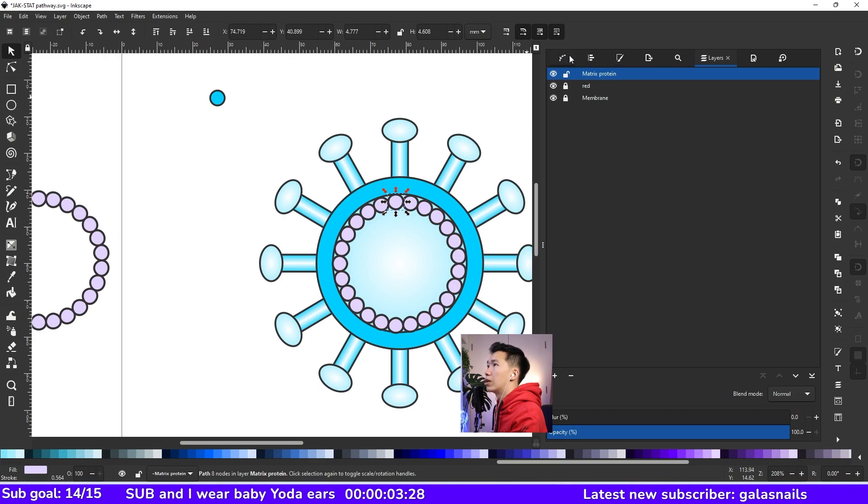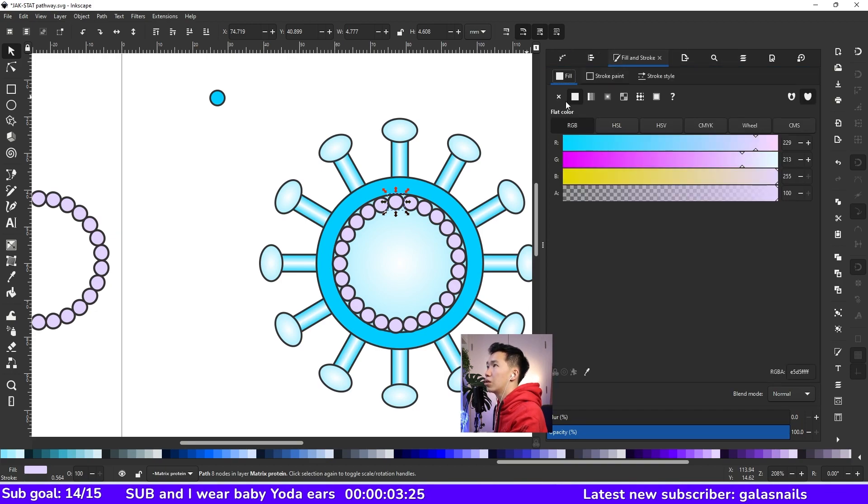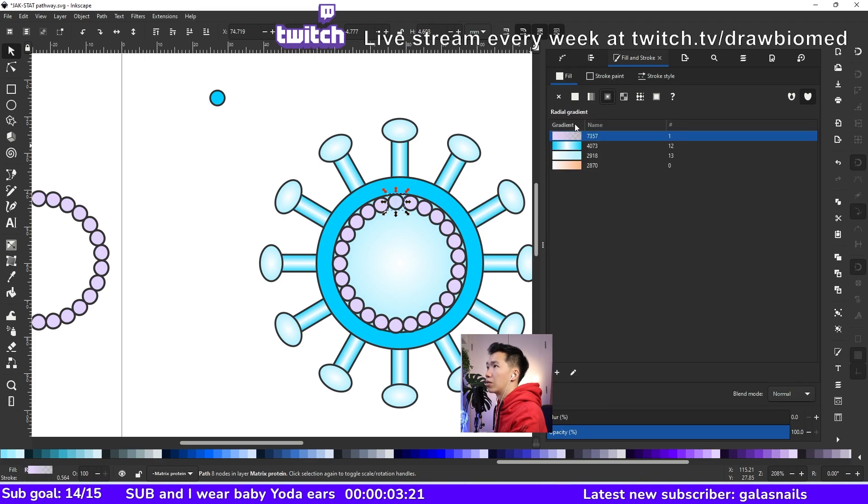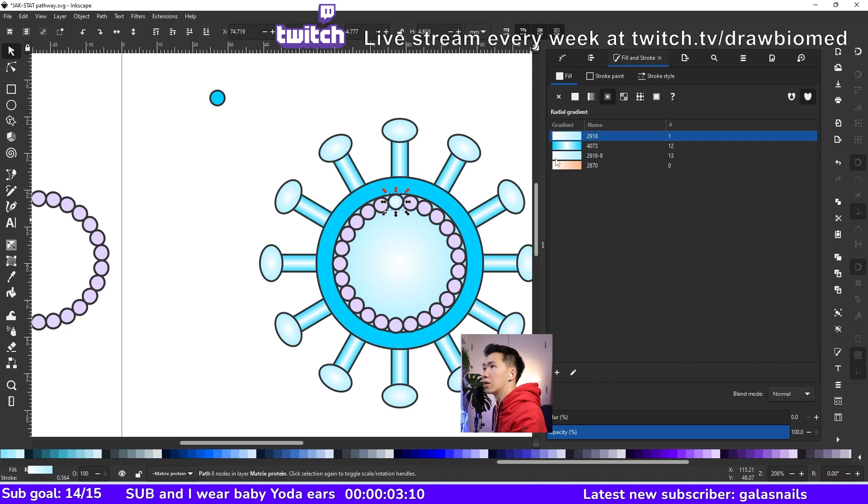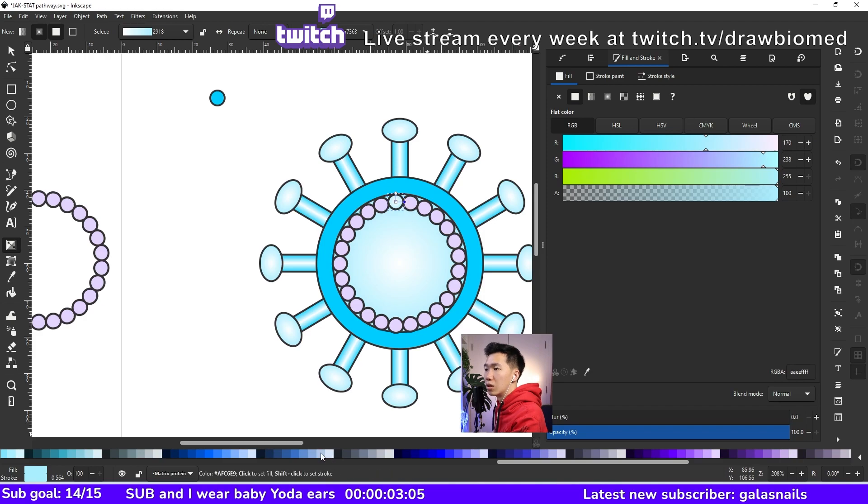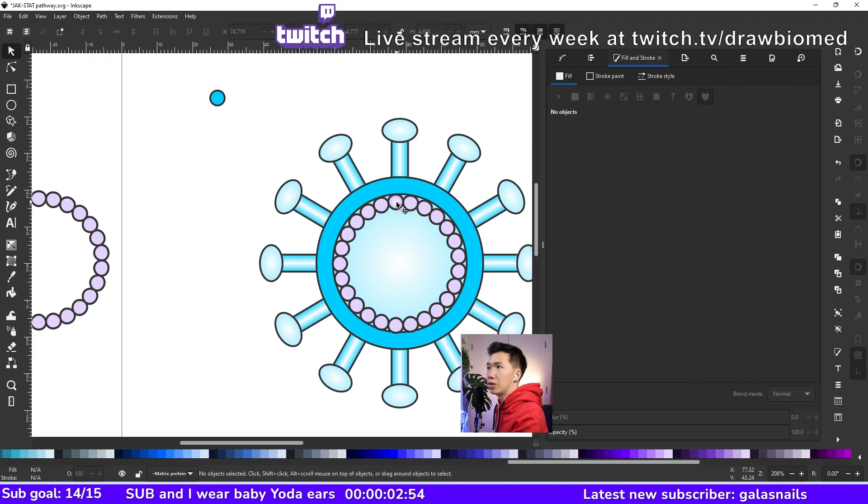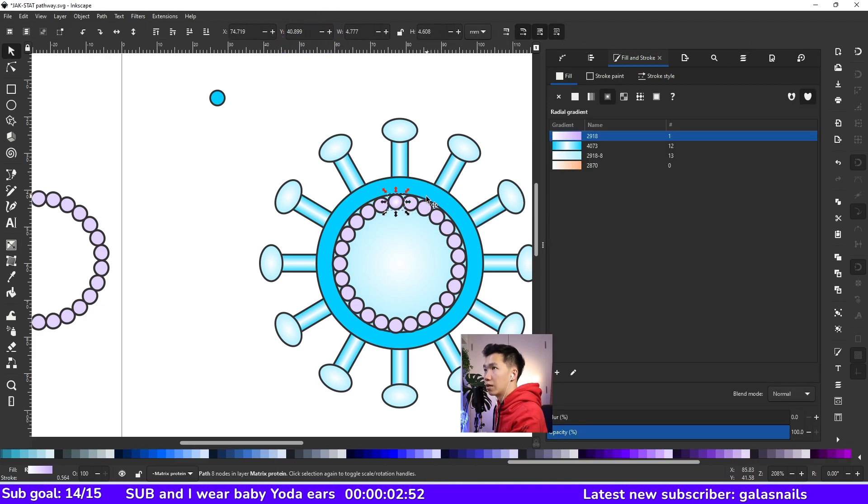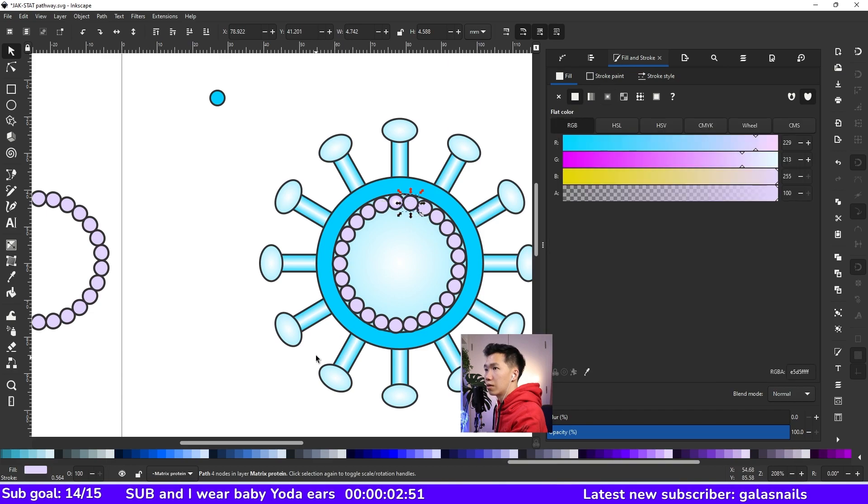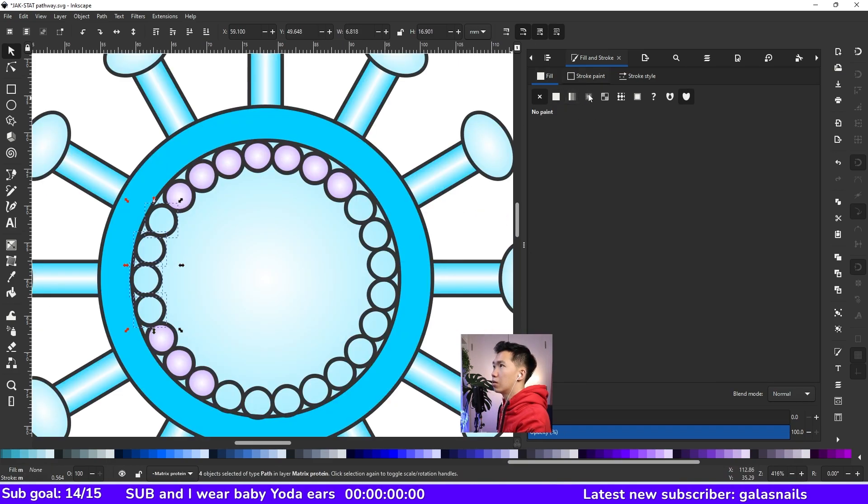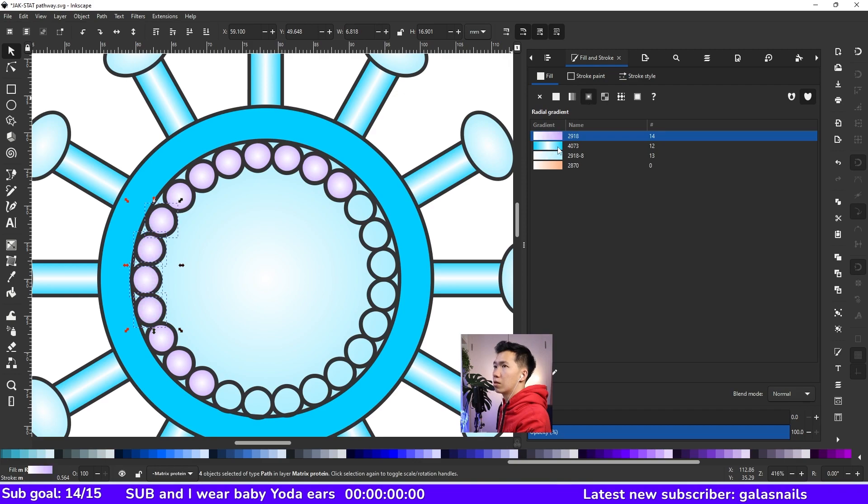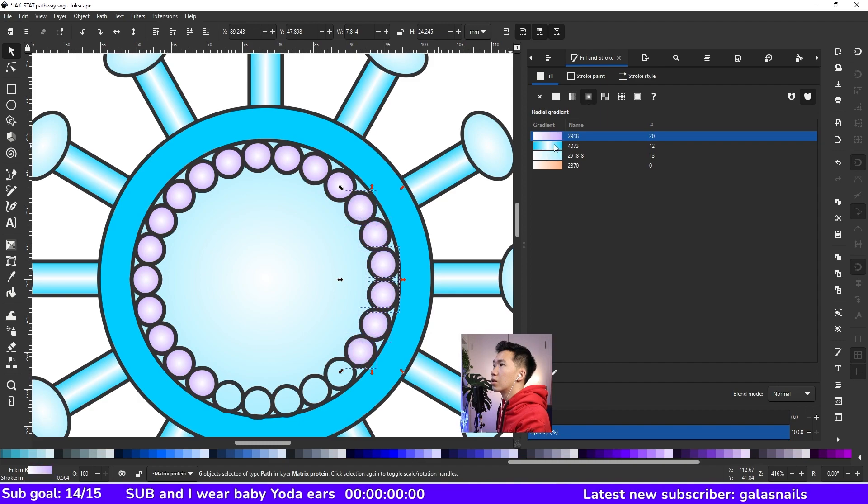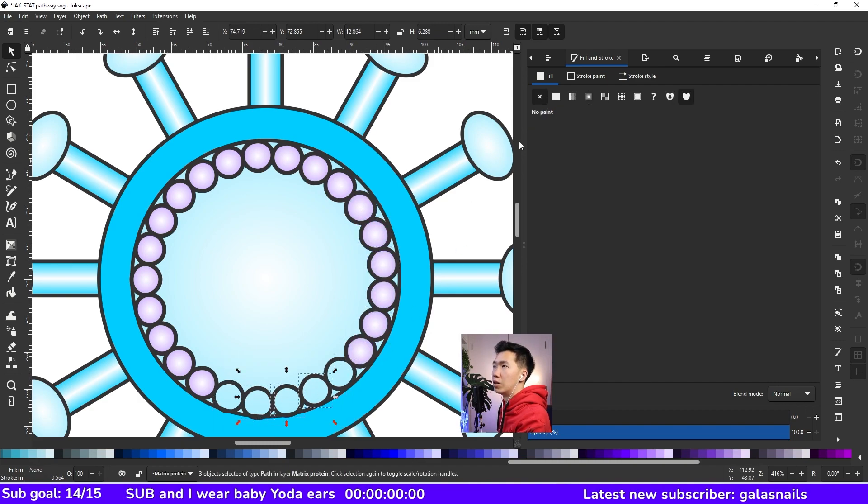You can put a radial gradient into the circles. And come to the fill tab and then click on gradient, create a new gradient. And we'll change the color to purple. Good. And then I can select all of these circles and I can fill in the radial gradient all at once.